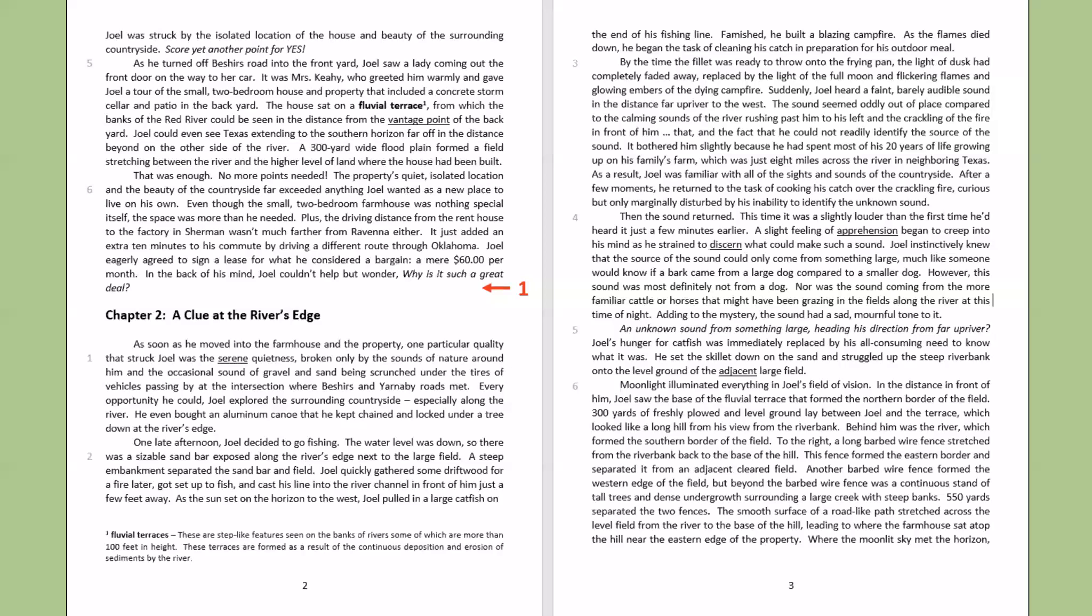Then the sound returned. This time it was slightly louder than the first time he'd heard it just a few minutes earlier. A slight feeling of apprehension began to creep into his mind as he strained to discern what could make such a sound. Joel instinctively knew that the source of the sound could only come from something large. Much like someone would know if a bark came from a large dog compared to a smaller dog. However, this sound was most definitely not from a dog. Nor was the sound coming from the more familiar cattle or horses that might have been grazing in the fields along the river at this time of night. Adding to the mystery, the sound had a sad, mournful tone to it.